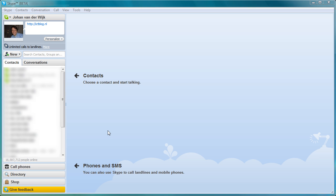In this video I will show you how to delete your call and chat history from Skype. The option for clearing the call and chat history is a little bit difficult to find in Skype, but after watching this video you will see that it's something that you can do yourself very easily.